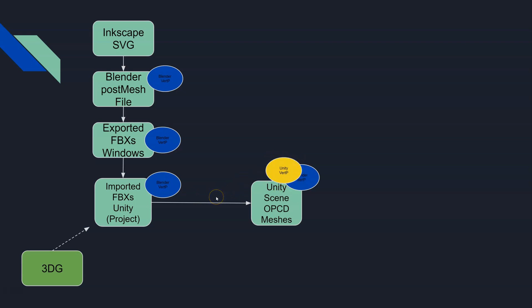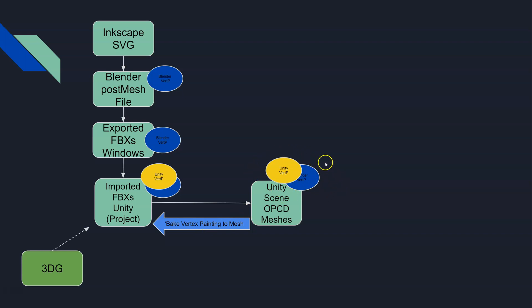What can we do about this? Well, there's a function called bake vertex painting to mesh, and it'll essentially take this combination of Unity vert painting and the Blender vert painting that is in our game object in our scene and our mesh, and it's going to rewrite them back into those FBXs in our prop store.